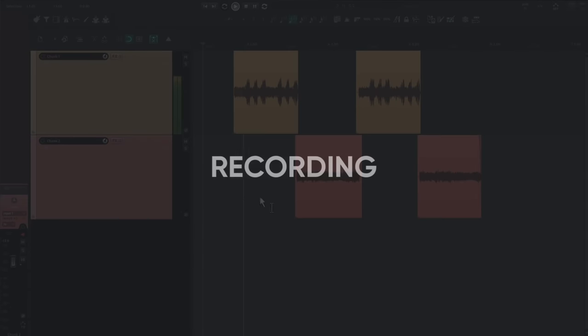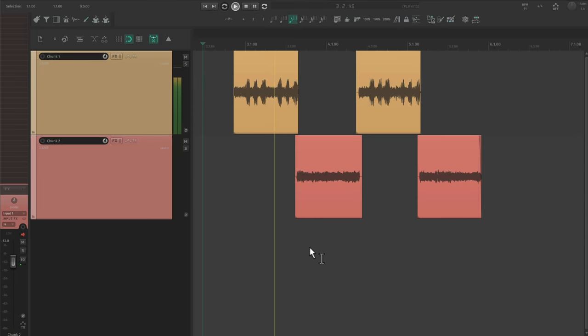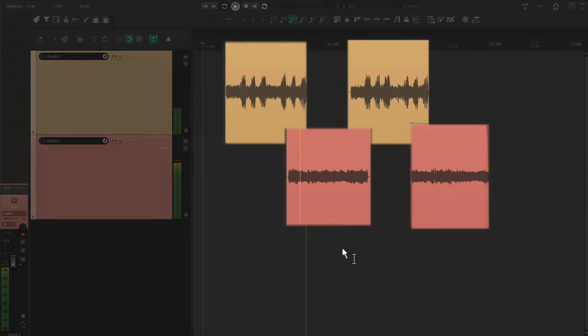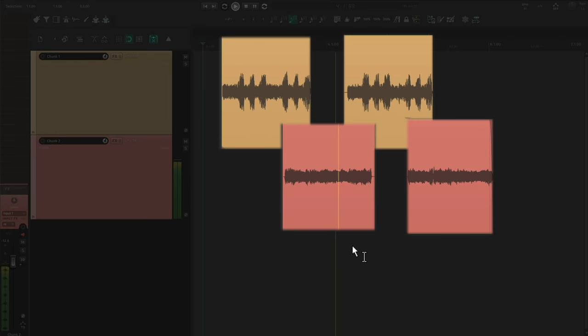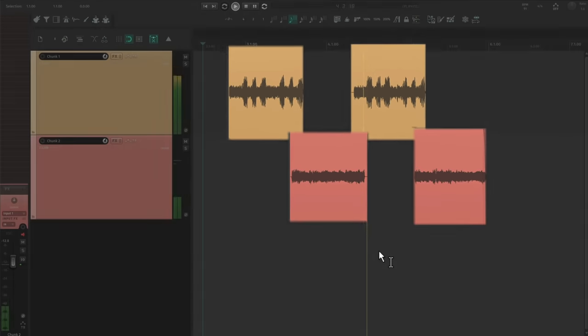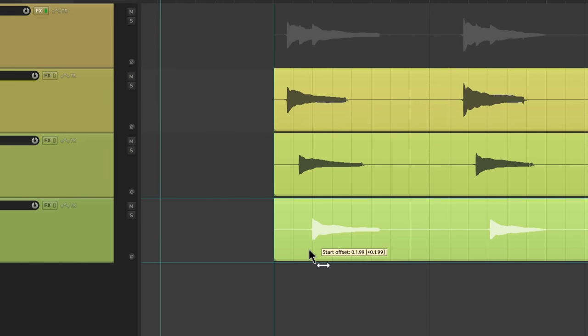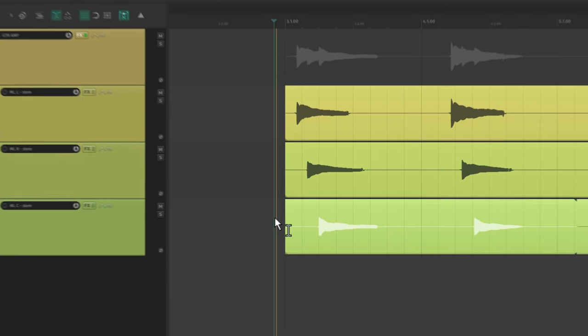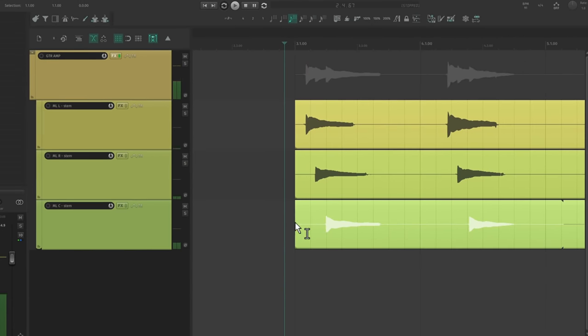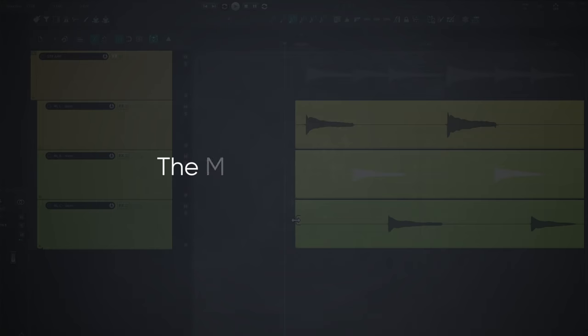I usually record the song in small chunks to make sure that I'm getting the best possible performance for each part. This can mean building chords up one note at a time, which is referred to as the Mutt Lang method.